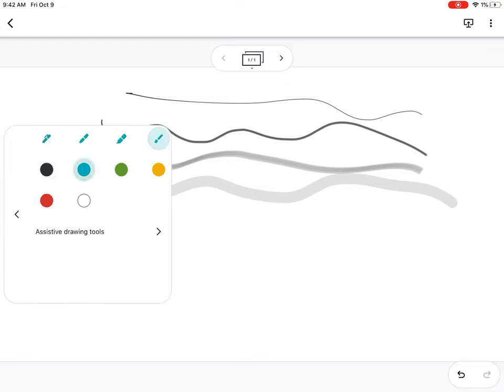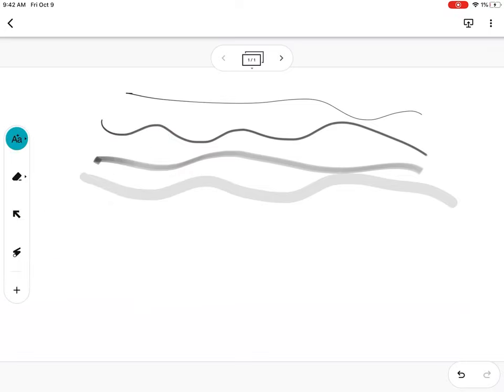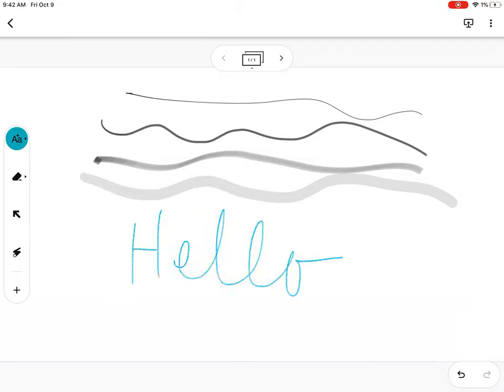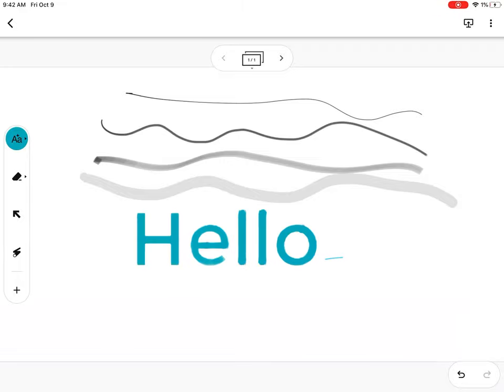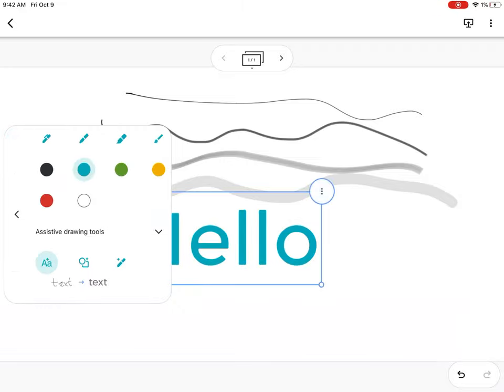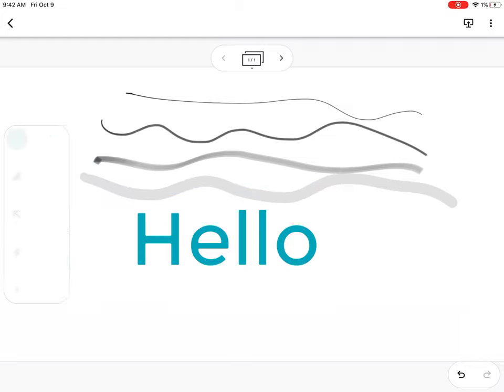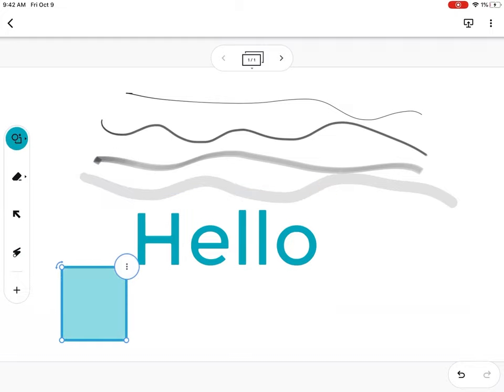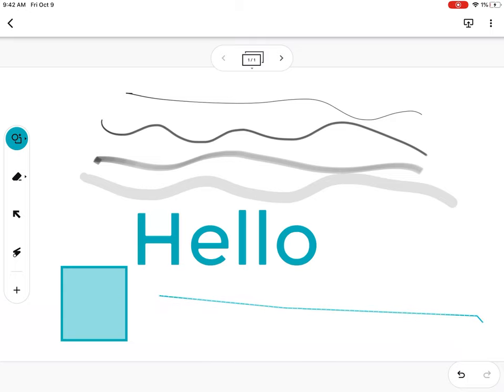There are several colors, and you also have neat assistive drawing tools with three different types: text, shapes, or straight lines - well, straight-ish.